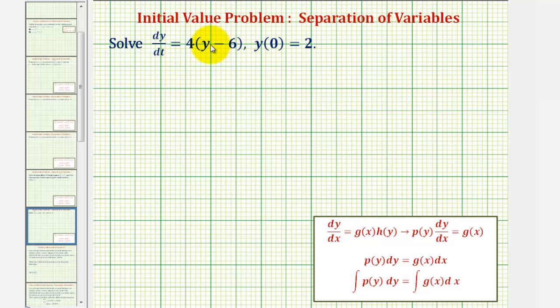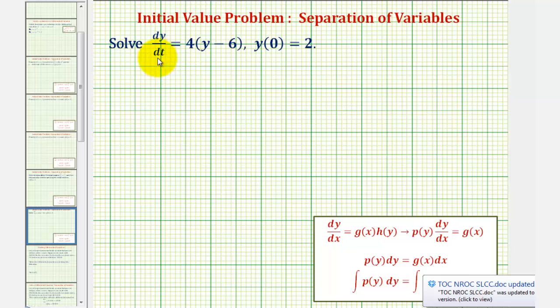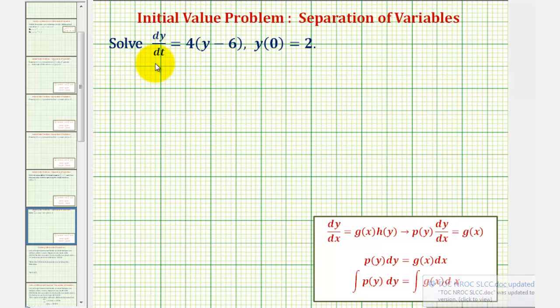We can solve this differential equation using separation of variables, meaning we can write this equation so we have a function of y times dy on the left, and a function of t times dt on the right.